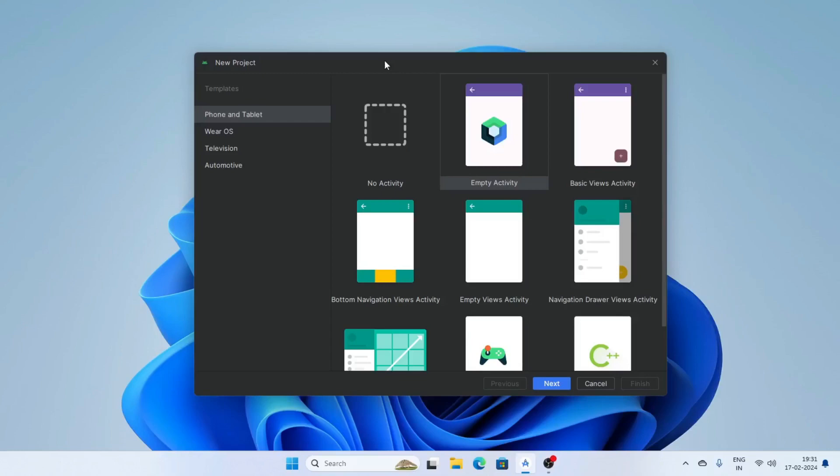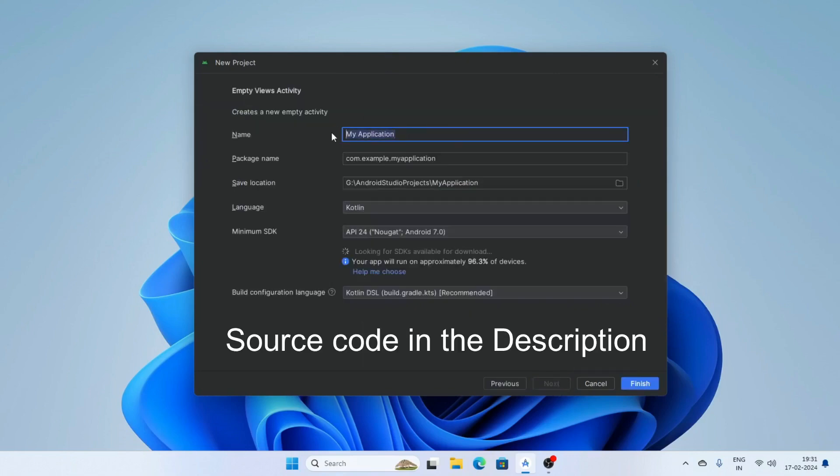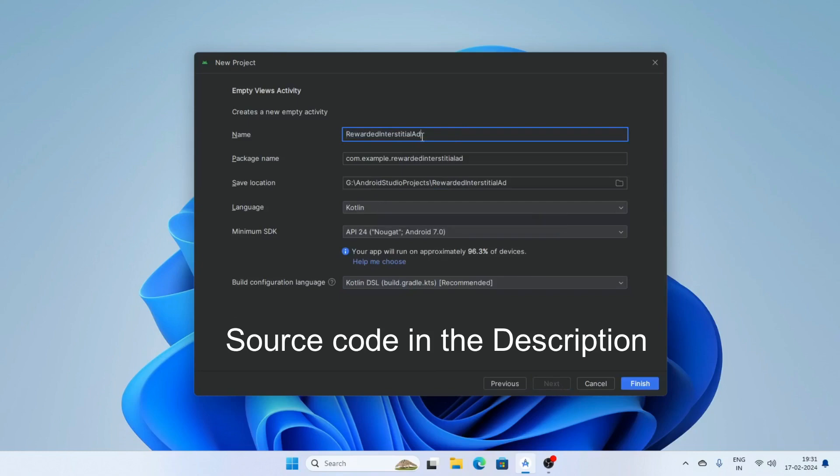In this video I am going to show you how to implement rewarded interstitial ad in Android Studio using Kotlin. First create a new project and select empty views activity and click next. Give the project name rewarded interstitial and select the language Kotlin and finish.